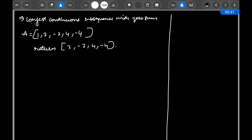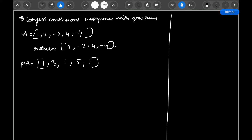We have already discussed prefix sum arrays. If you did not watch that video, I will link it down in the description — go watch it first and then come back here. So your prefix sum array of A would be: 1, 1+2=3, 3+(-2)=1, 1+4=5, 5-4=1. So this is your prefix sum array. If you look at this prefix sum array, we have duplicates here — 1 appears again and again. What does it mean if you are hitting the same value again and again? That means the sum between those two indices is zero.